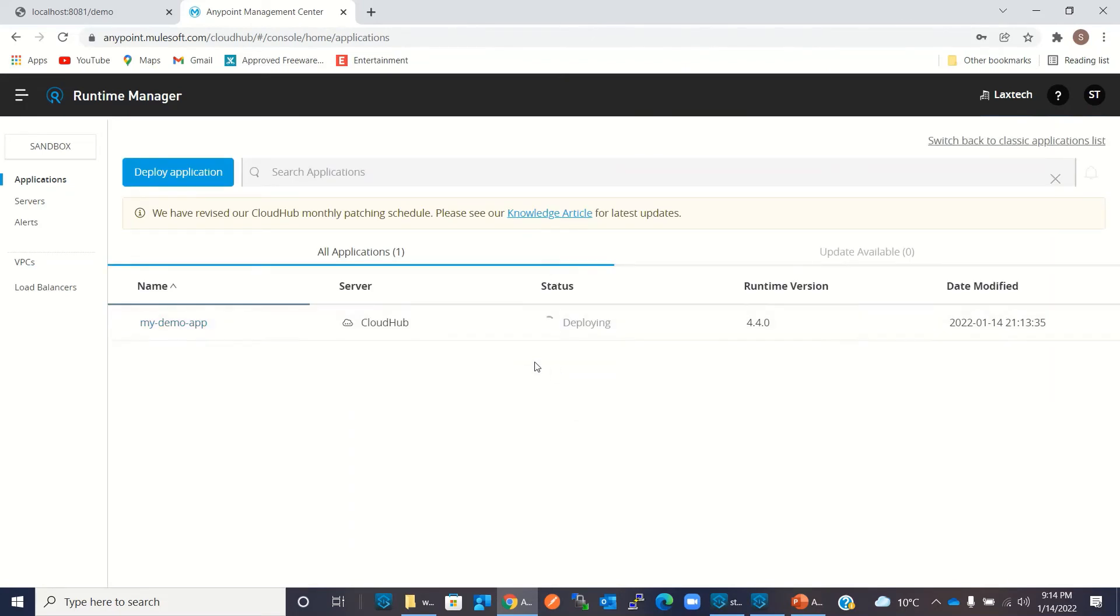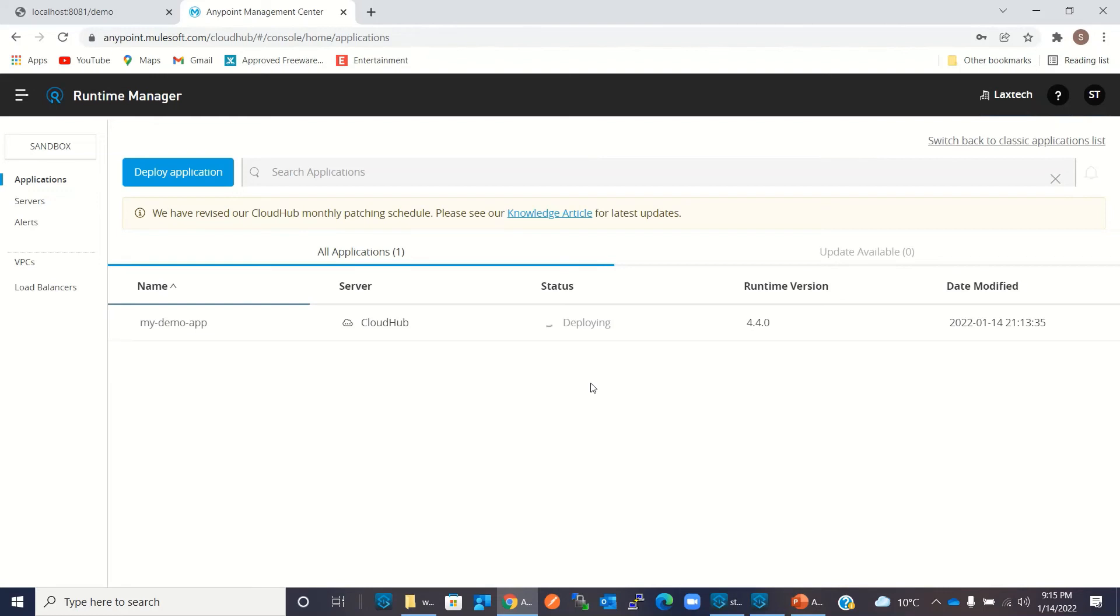Here we can observe the status - it is still deploying. It will take a few minutes to deploy the application. Okay, it's deployed.